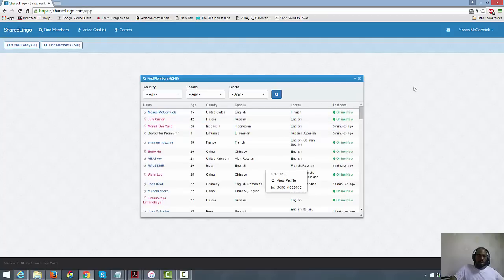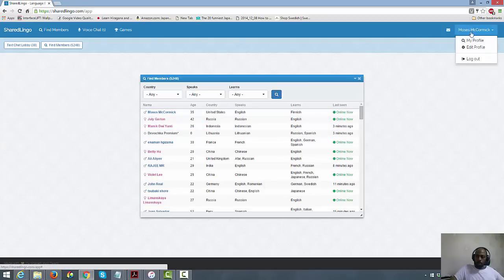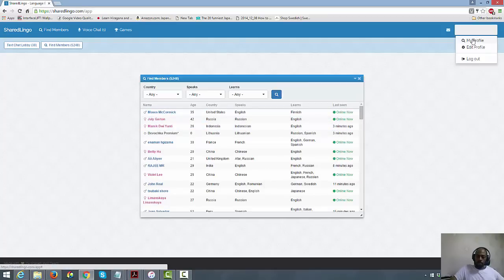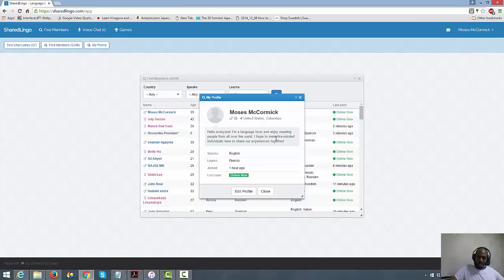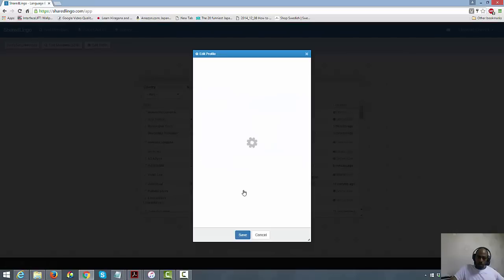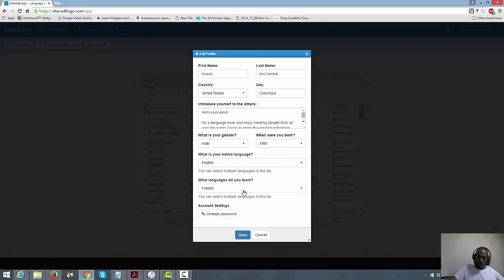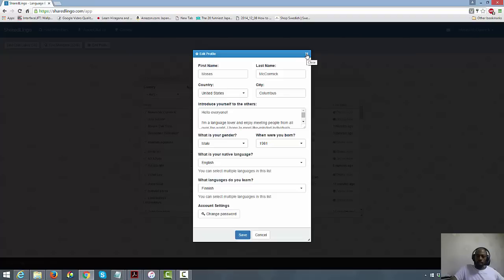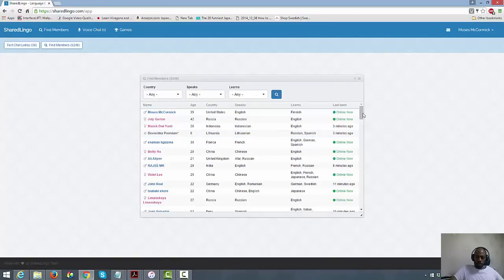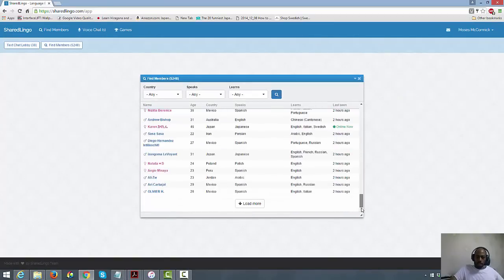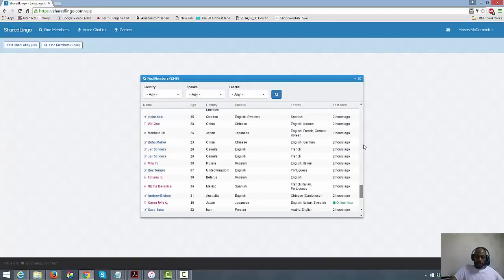Yes, that's nice. So basically like my profile, they'll ask you to create a profile. You come here, choose your languages. Hello everyone, I'm a language lover and enjoy meeting people from all over the world. I hope to meet like-minded individuals here to share our experiences together. Let's see. Wow, they're saying I'm 35 years old now. I'm not 35 yet, I will be next month, a little bit early. That's interesting. Anyway, it's simple. You just come here, create your account, and you can start chatting. So I like how they have these new features here.